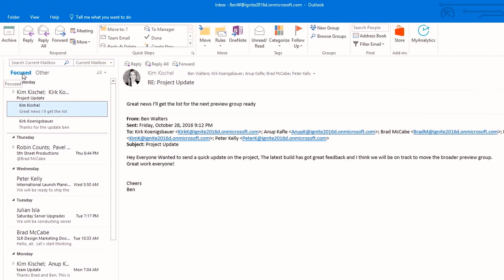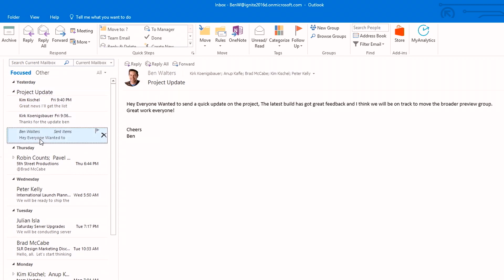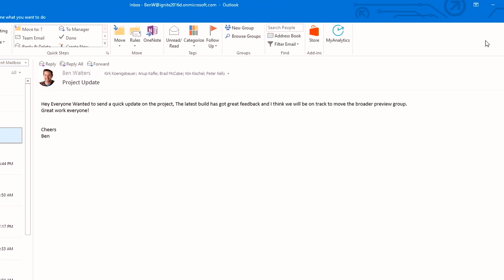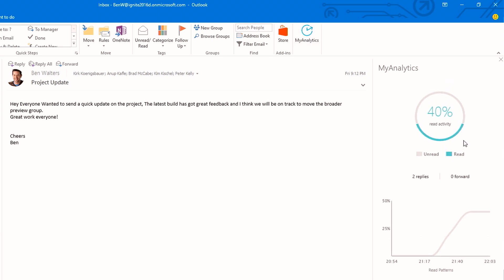One of the things with email is it's one of our primary modes of communication, and we're never sure if people are actually reading the messages we send. I have a message that I sent out to some people on my team earlier today. With the infusion of My Analytics right into the Outlook client, I can simply click the My Analytics tool to see a new task pane that gives me an assessment of who's read that email. At this point 40% of the people I've sent that email to have read it. I can see how many people have replied, forwarded, and how long it took them to read it.